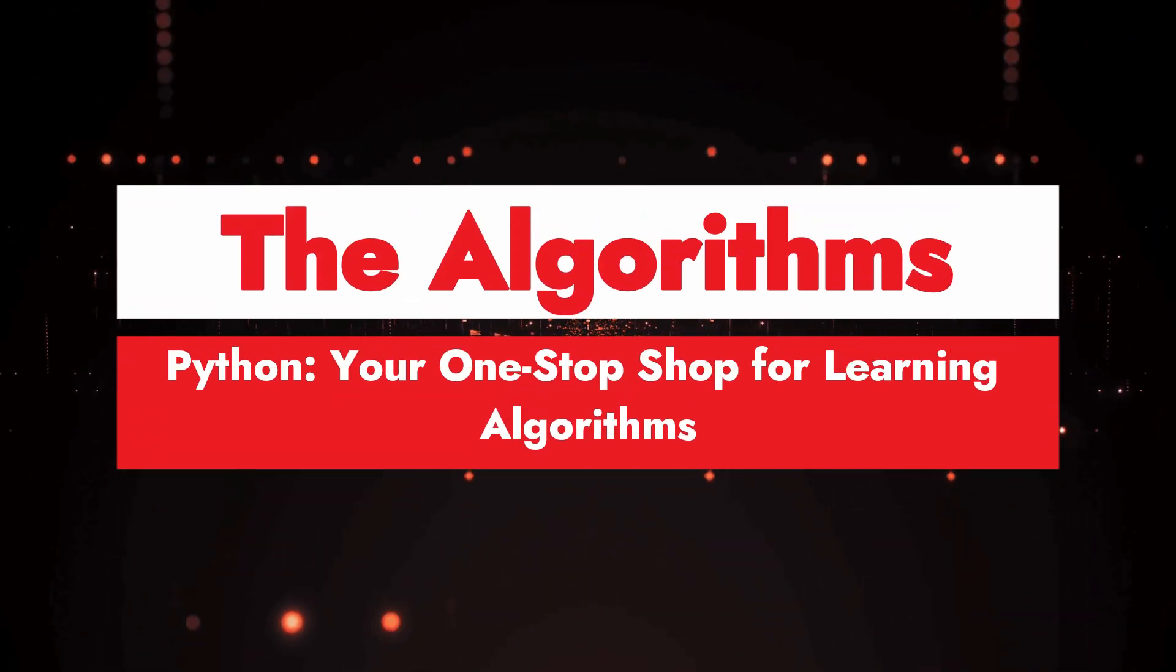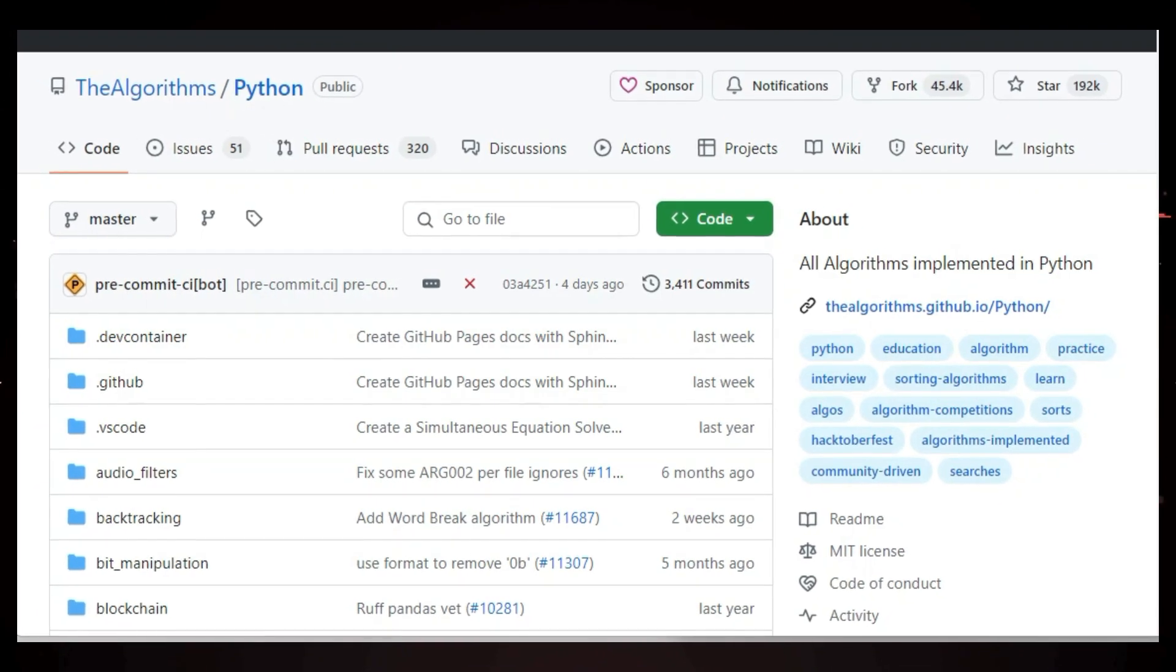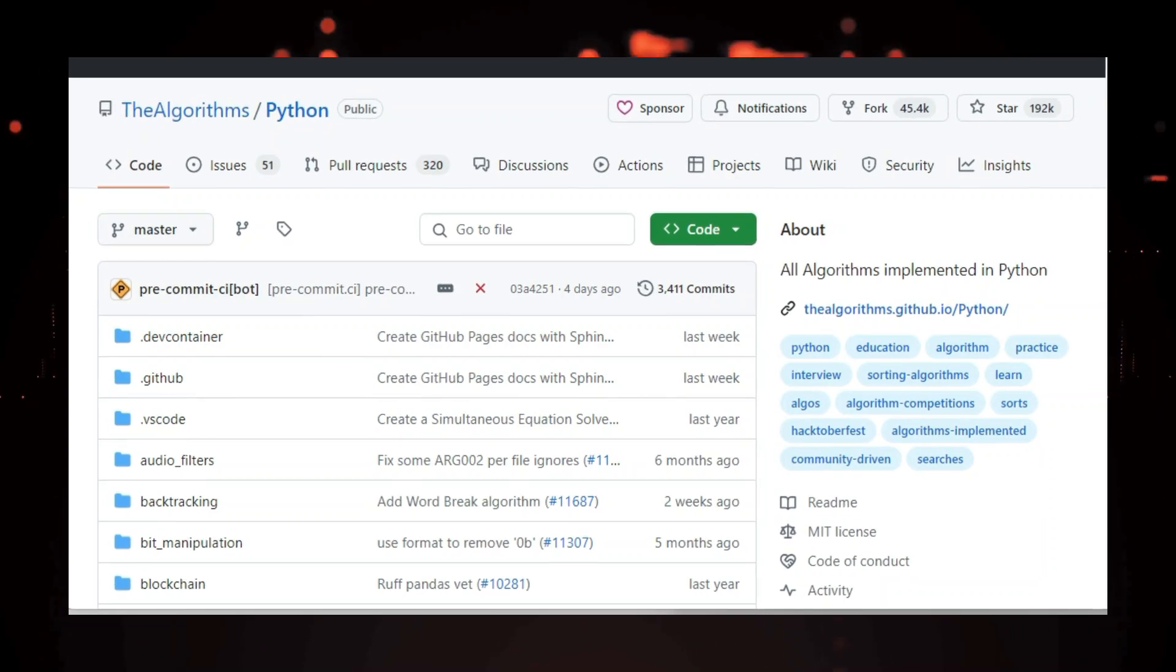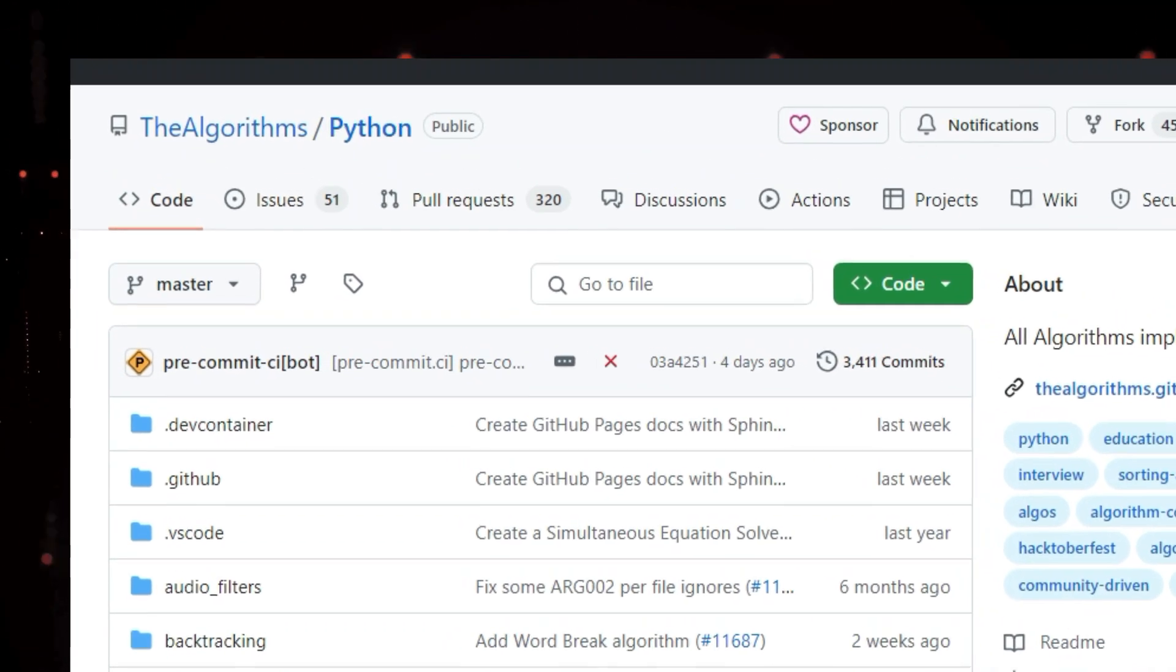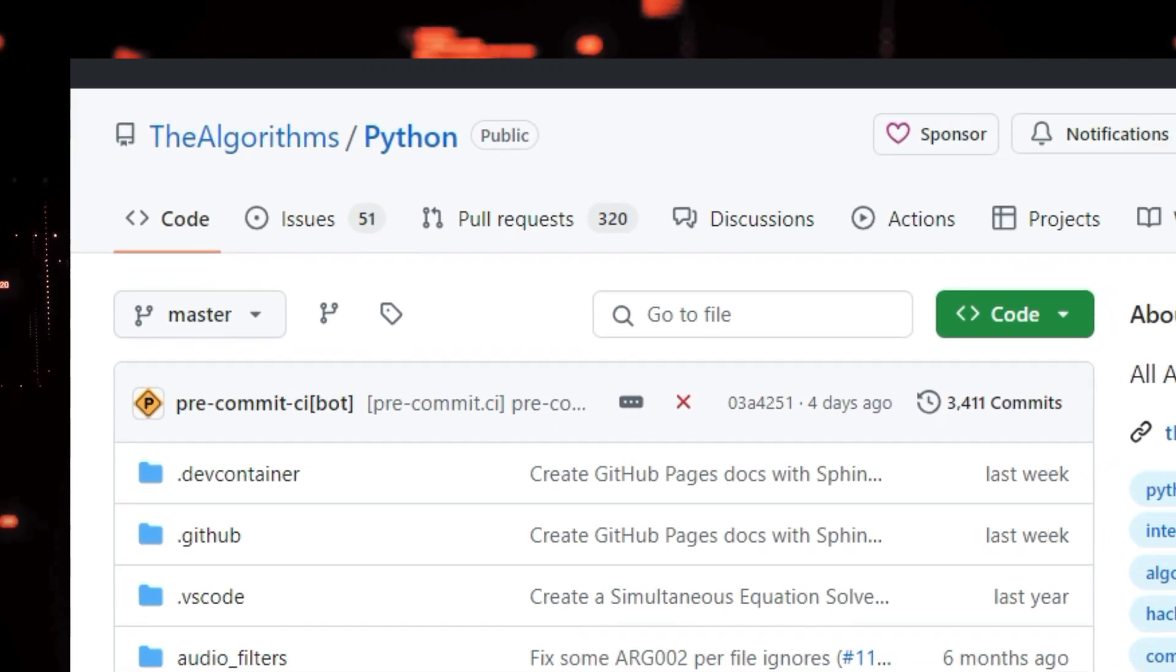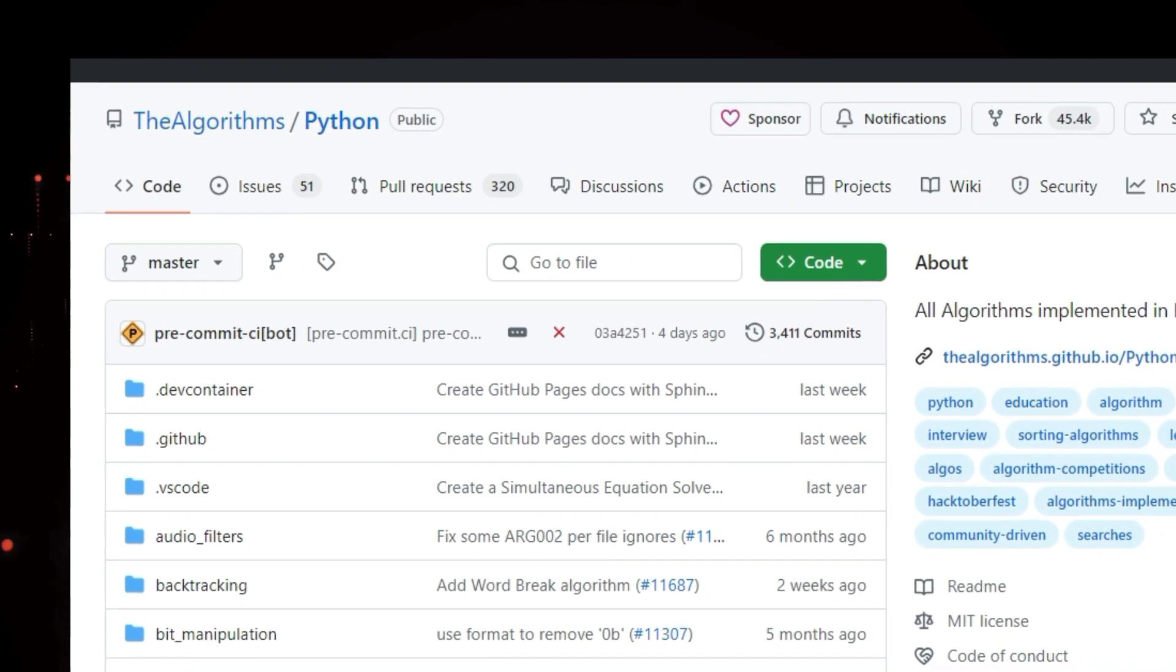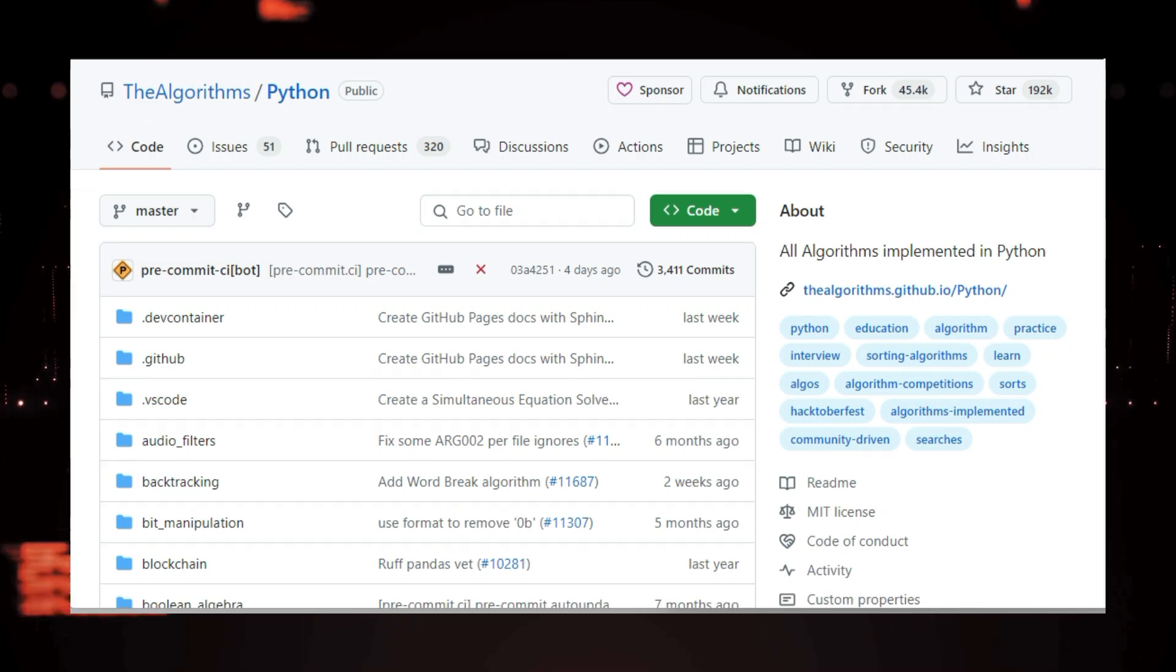Project number 10, The Algorithms Python, your one-stop shop for learning algorithms. Hey there, coding enthusiasts! Ever feel lost in the vast world of algorithms? Don't worry, I've got you covered. Today we're exploring The Algorithms Python, a massive open-source project on GitHub that offers a comprehensive collection of algorithms implemented in Python. Whether you're a beginner just starting out, or a seasoned programmer looking to brush up on your skills, this project is an incredible resource.